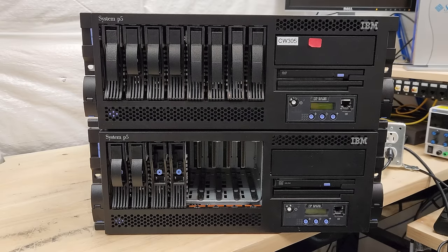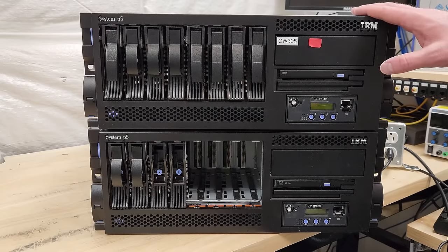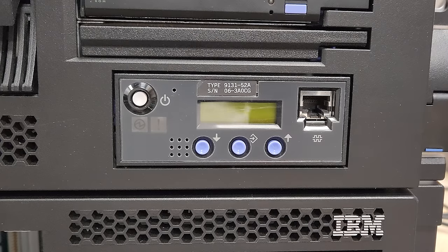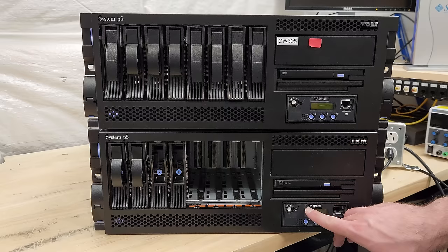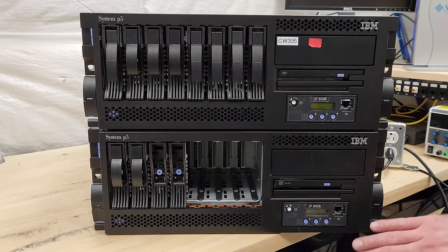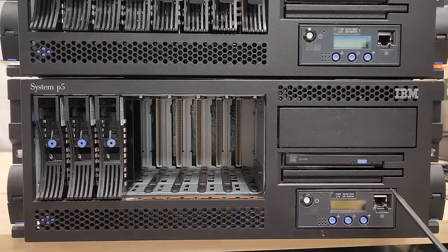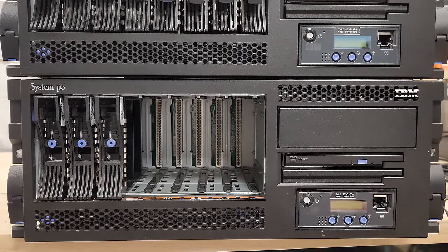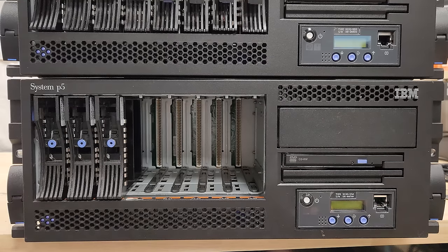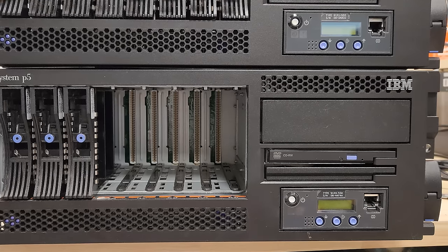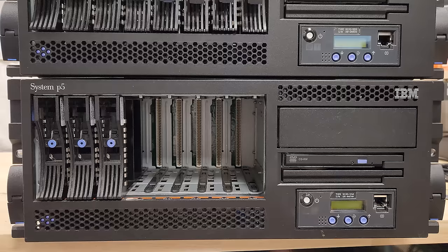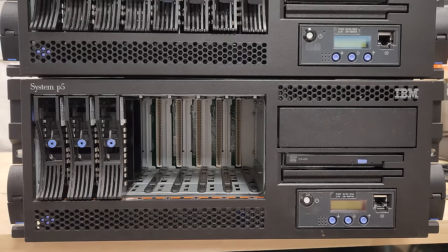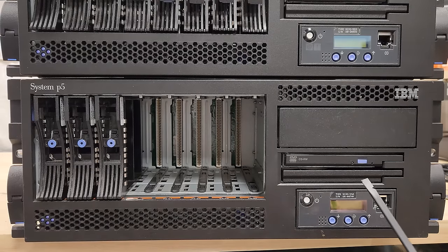We'll start on the front here, slightly different identifiers. We've got a type 913152A on the 520 here and a type 913355A on the big guy. And that corresponds to this being what's called a System P5 550 or a 550Q. The Q standing for quad core. I'm under the impression that that's what I have here. At least that's what I think I paid for. We'll find out when we get it fired up.